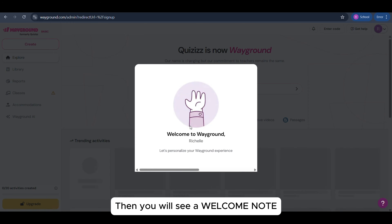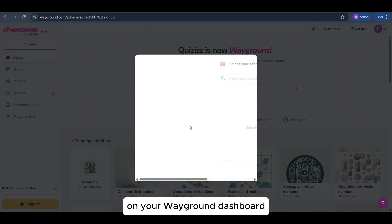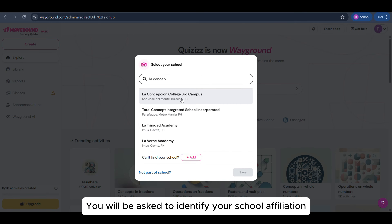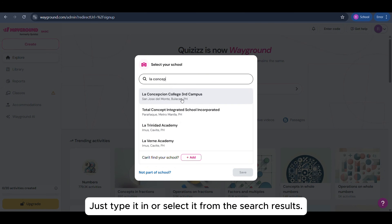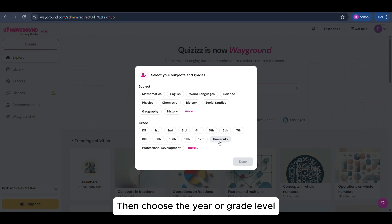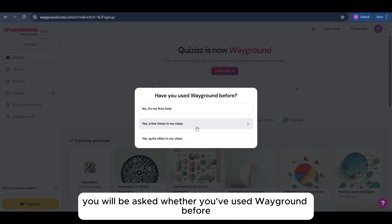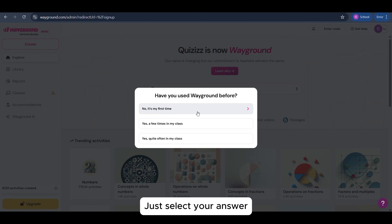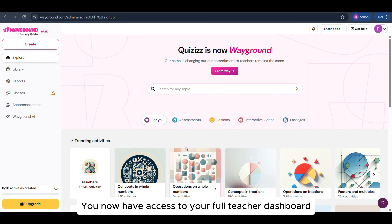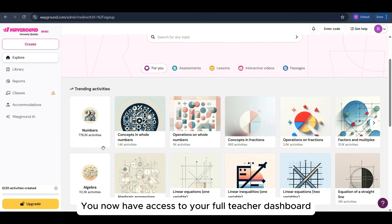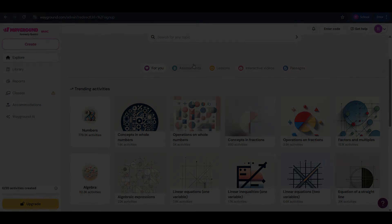Then you will see a welcome note on your Wayground dashboard. You will be asked to identify your school affiliation — just type it in or select it from the search results. Then choose the year or grade level and the subject that you will be teaching. After that, you will be asked whether you've used Wayground before. Just select your answer, and that's it! You now have access to your full teacher dashboard, ready to explore and create!